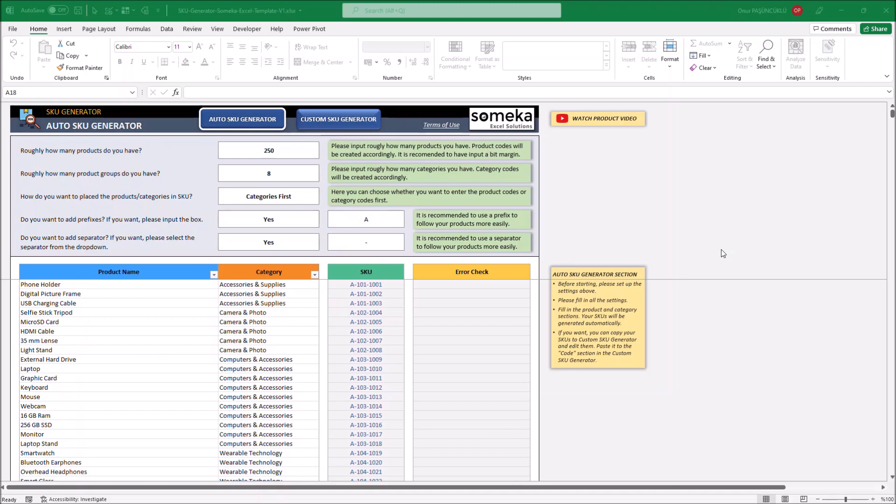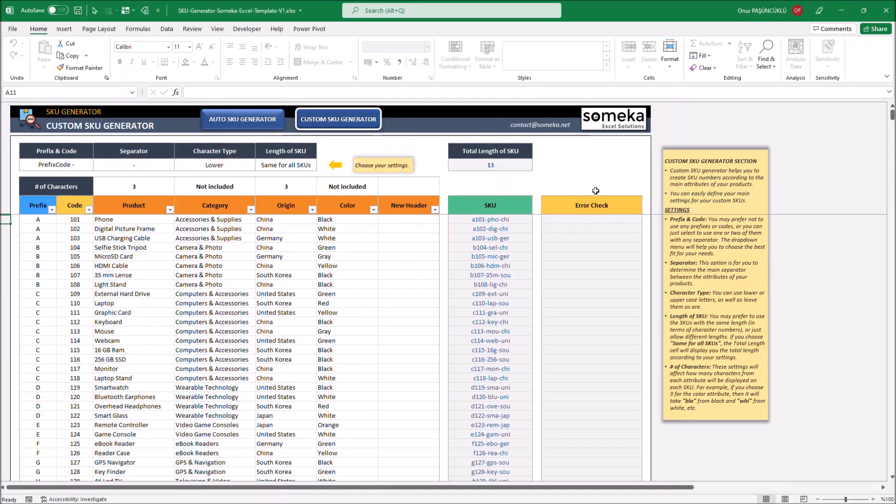Our template offers you two different options. The first one is Auto SQ Generator and the second one is Custom SQ Generator.